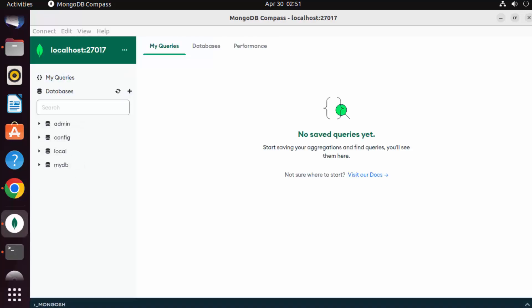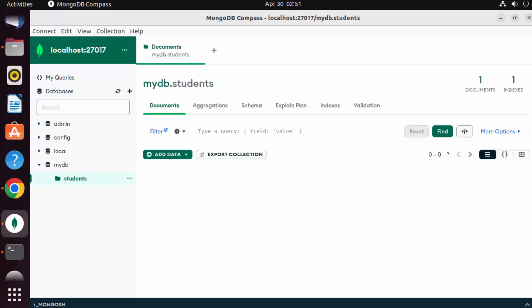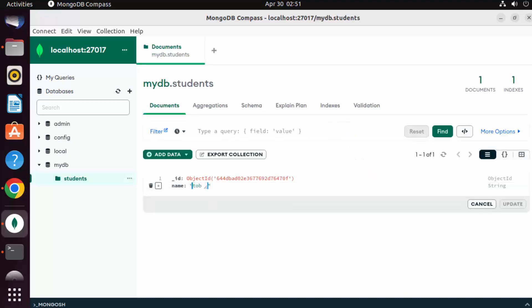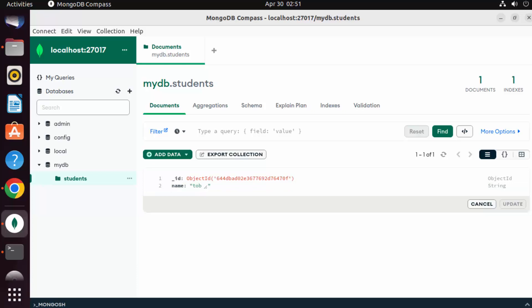And you will be able to see all your databases. You can see we have created mydb, a database, and one collection here, and our collection is there. And we have just inserted one document inside our collection which was the name, and it's there.